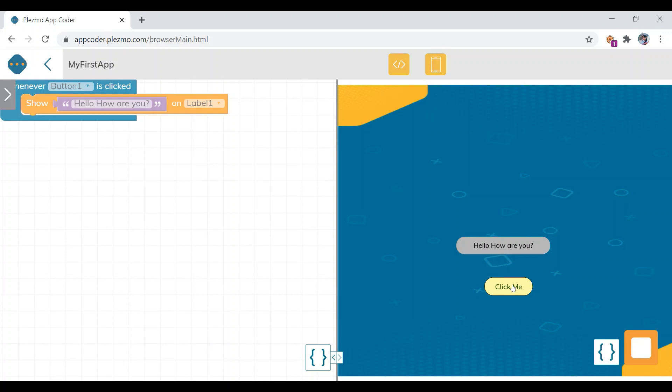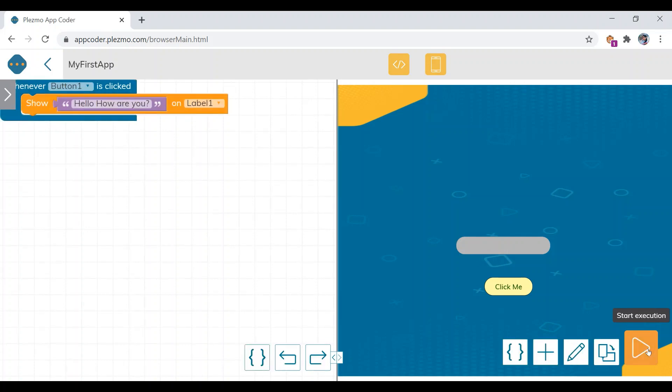Click the 'Click Me' button — our project is successfully executed. A message appears on the label as expected. Now stop the execution. Our coding and designing part is complete.